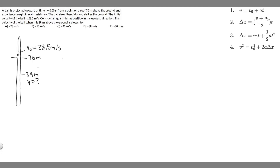In this problem, we're told a ball is projected upward at time t equals 0 seconds from a point on a roof 70 meters above the ground and experiences negligible air resistance. The ball rises, then falls and strikes the ground. The initial velocity of the ball is 28.5 meters per second. Consider all quantities as positive in the upward direction. The velocity of the ball when it's 39 meters above the ground is closest to — and we're given these options.